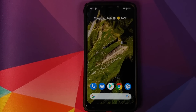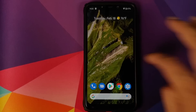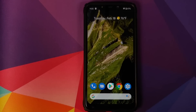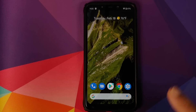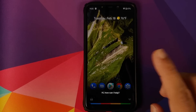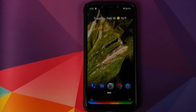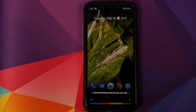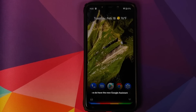You do have the Pixel Launcher and if you swipe you do have your Google News feed. You do have cool animations and as you can see we do have the new Google Assistant with continued conversations.